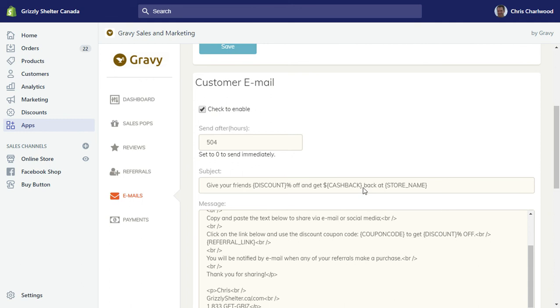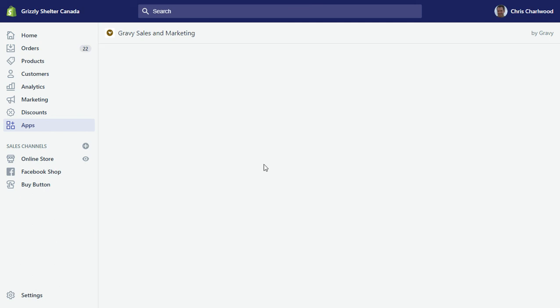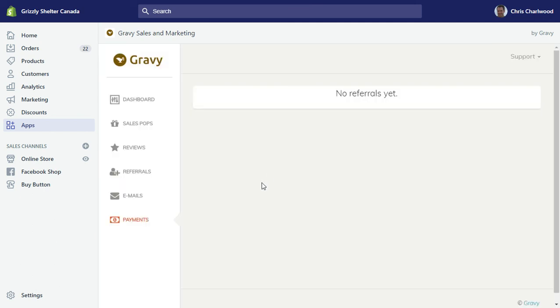The more emails you can send after somebody has purchased. I put like 504 hours after they purchase, so that's like three weeks, give them a good amount of time to be happy with their purchase and then be in the mood to refer a friend. Lastly, this is a payments area.